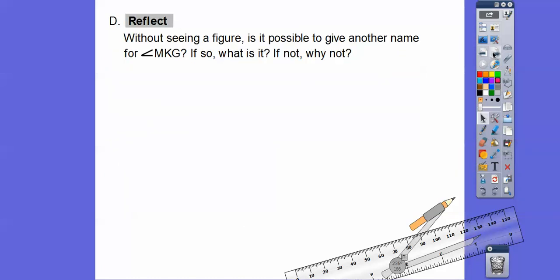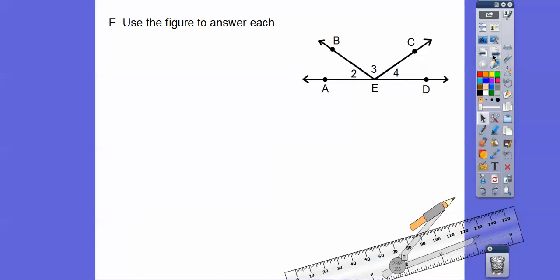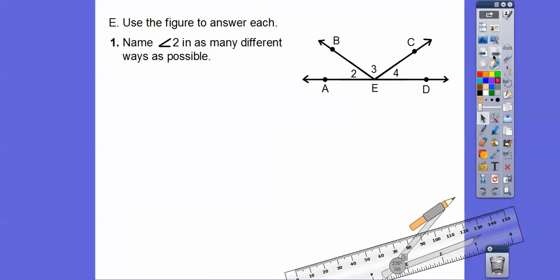Without seeing a figure, can you give another name for angle MKG? Yes — just reverse the letters: angle GKM. Now, name angle 2 in as many ways as possible. We can't say angle E, because angle E could refer to multiple angles here. But we can say angle BEA or angle AEB — just make sure E is always in the middle, and don't forget your angle symbols.